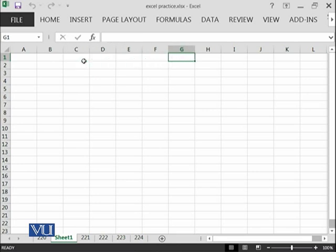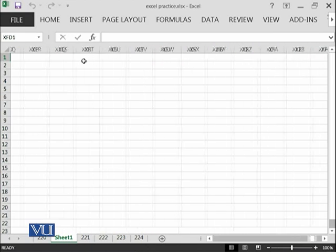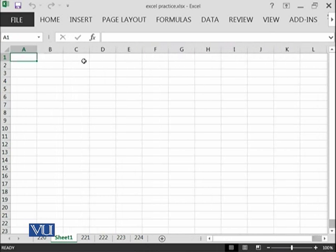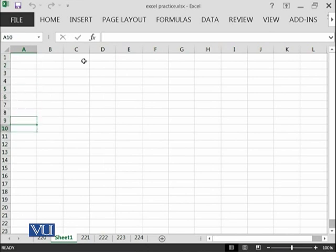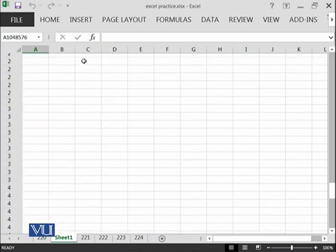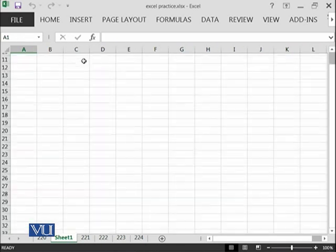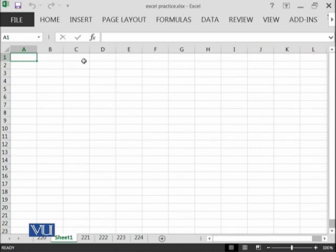If you want to see the last column, you can press Ctrl and the right arrow key. This is the rightmost column in our Excel sheet at the moment. If I press again Ctrl and left arrow key, it will move me to the first cell. Similarly, we have a number of rows. If I click on Ctrl and down arrow key, I will move to the end of the spreadsheet. If I press Ctrl and up arrow key, I will move upward to the first cell.